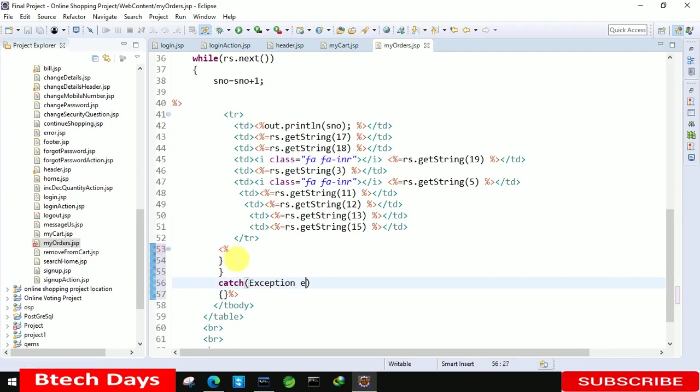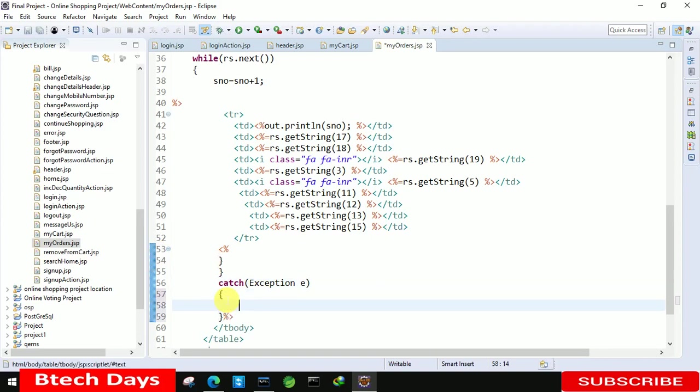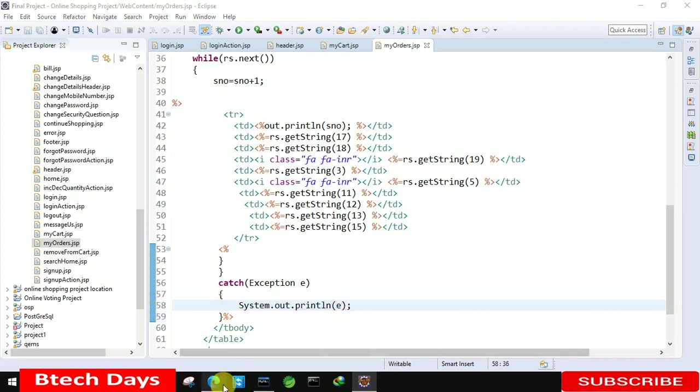After that here we just need to write the catch exception E. Here you can see error get removed. Any exception generated in that case we also need to show that. System dot out dot println and here we just need to write E. And let's save this.